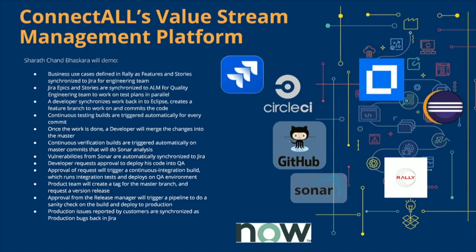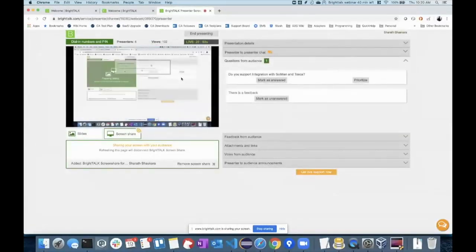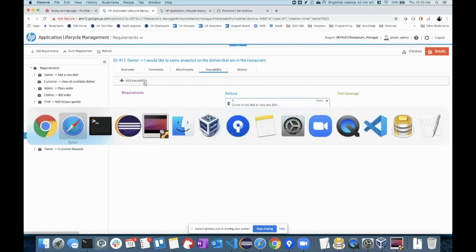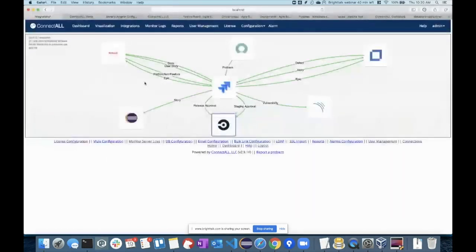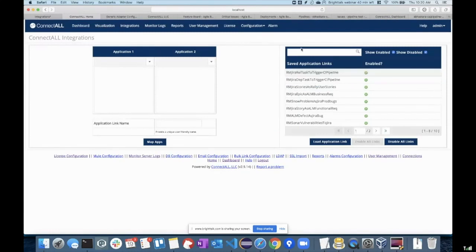I can show you that. Let me know if you're seeing my screen now. This is not a PowerPoint. It is generated at runtime and it is derived from all the application links I have here.